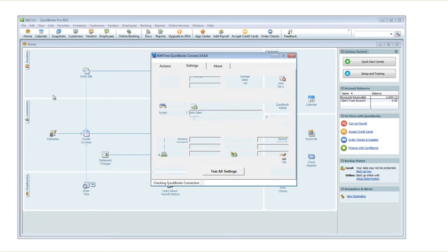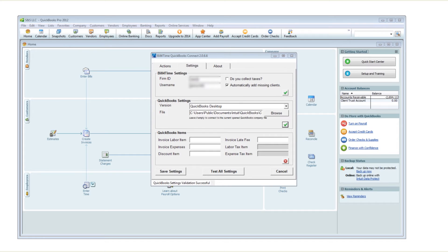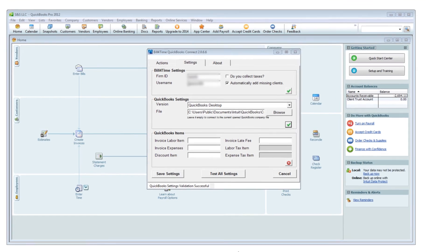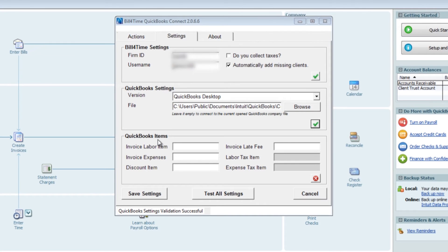You should now see a green checkmark for this section. Lastly, you have your QuickBooks items. There are four main items that you need to add to your QuickBooks item list: Labor, Expenses, Discount, and Late Fee. If you collect taxes, you will also need your Labor Tax and Expense Tax items. It does not matter what you call these items in your settings, as long as they match exactly what is in your QuickBooks item list.